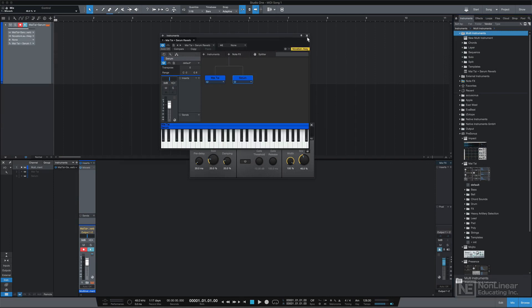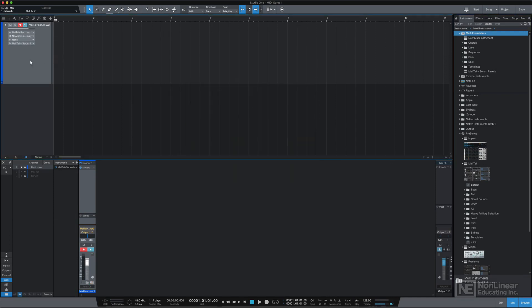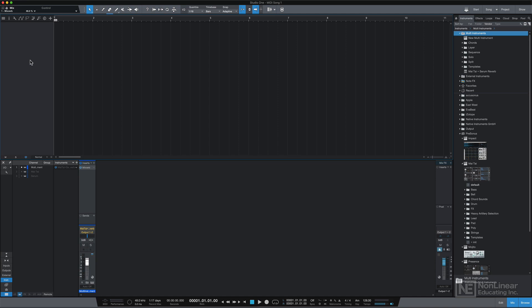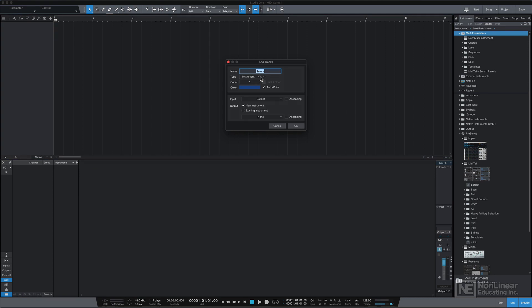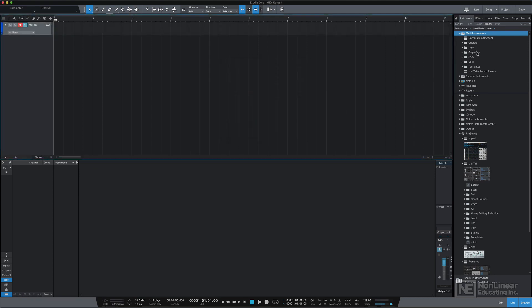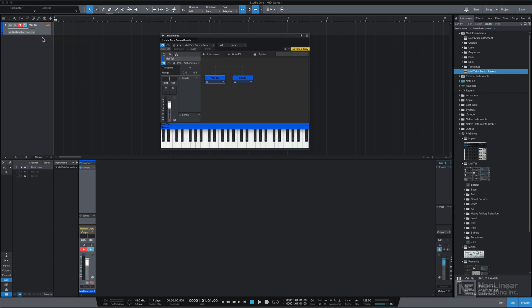So if I were to close out all of this and get rid of my track, I'll press Shift T to remove the track, and in my mixer, I'll even remove the multi-instrument down here. Now if I create a new instrument, I can drag the multi-instrument preset directly on that track, and it loads up both Mai Tai and Serum plus the mix verb that I saved from before.